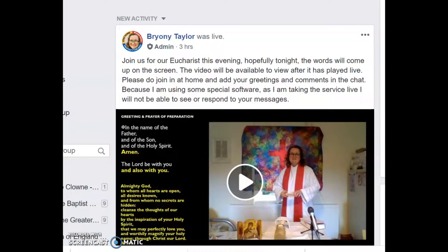But sometimes it's helpful to hear how to use something from somebody who doesn't really know what they're doing. So I hope this short video helps you to set up something similar for your church.